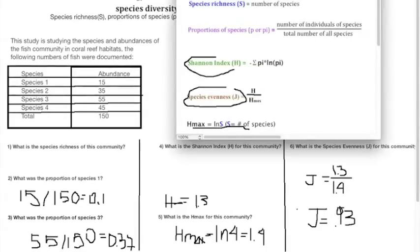And that is all I have on species diversity calculations. I hope this helped somewhat to understand the math behind all of this. Thank you for watching.